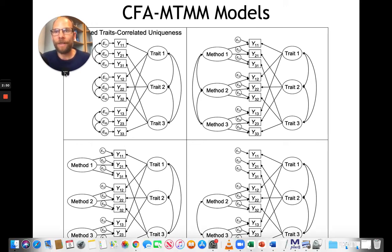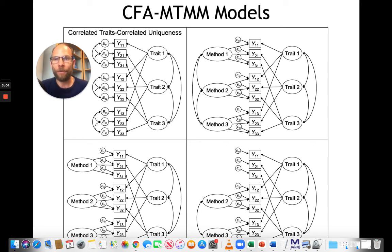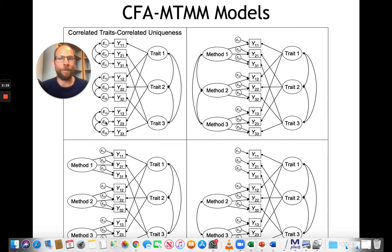This is called the correlated traits correlated uniqueness model. The idea is that we have a design with three traits and three methods, so we have a variable for each trait-method combination. For example, the first method could be self-report of different constructs — self-reports of depression, anxiety, and a third trait such as extraversion. The second method could be parent report, and the third might be teacher reports. We might have different raters, or other methods such as observations or tests.